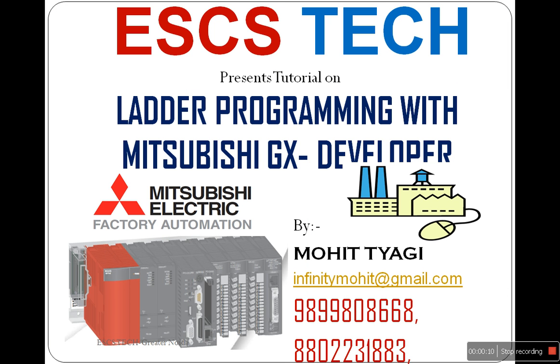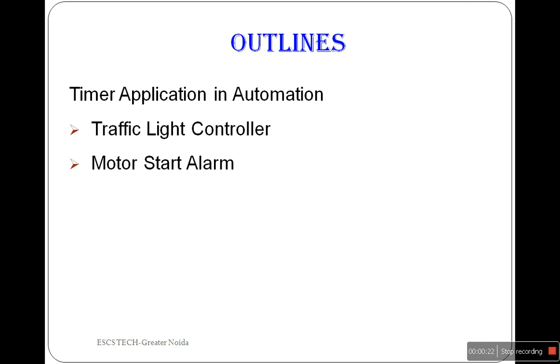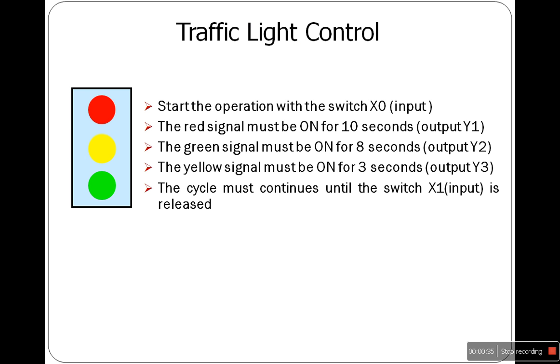Hello friends, welcome again to this tutorial series based on PLC ladder programming using Mitsubishi GX developer. In this tutorial I'm going to show you two timer applications with the help of ladder programming and Mitsubishi GX developer. These are the requirements for a simple traffic light signal.